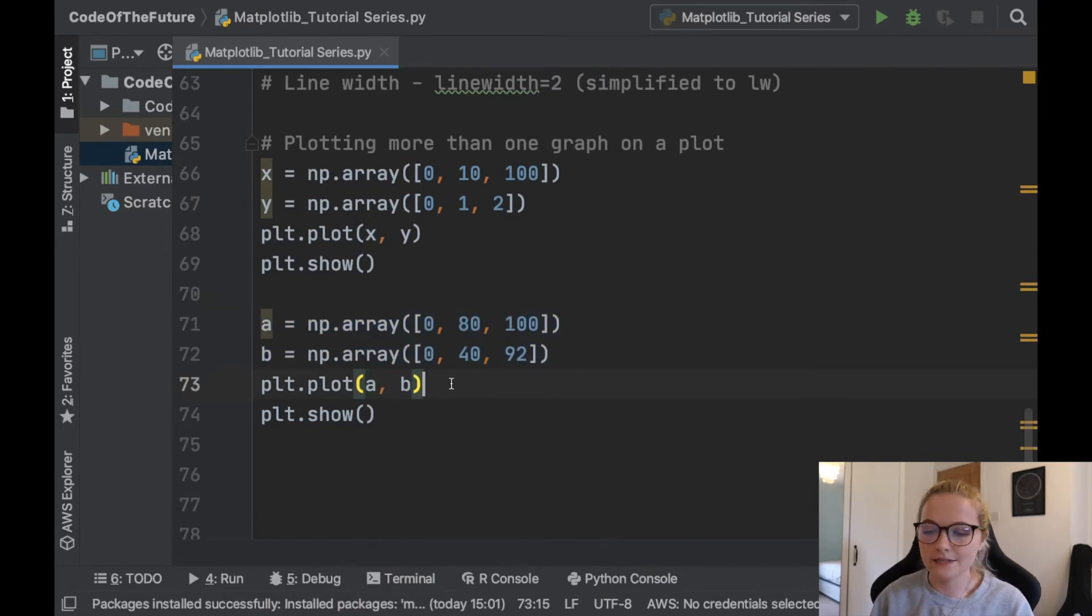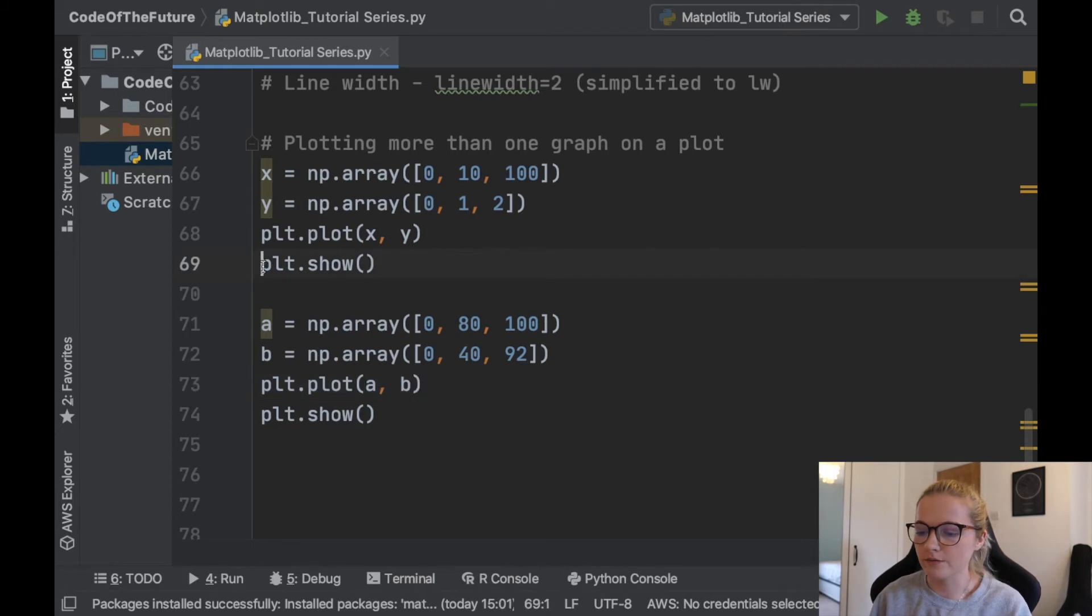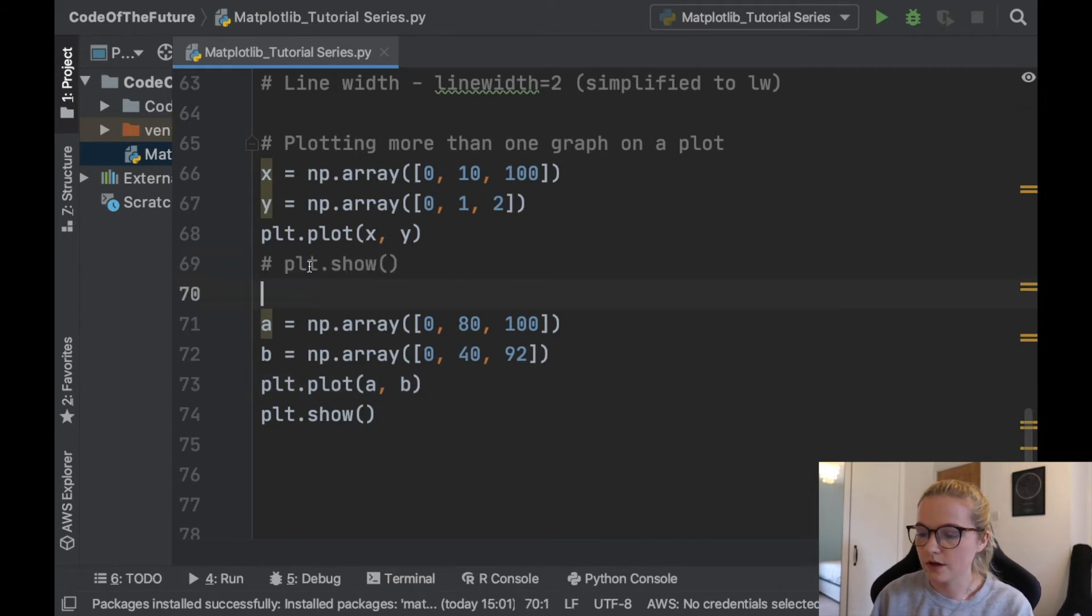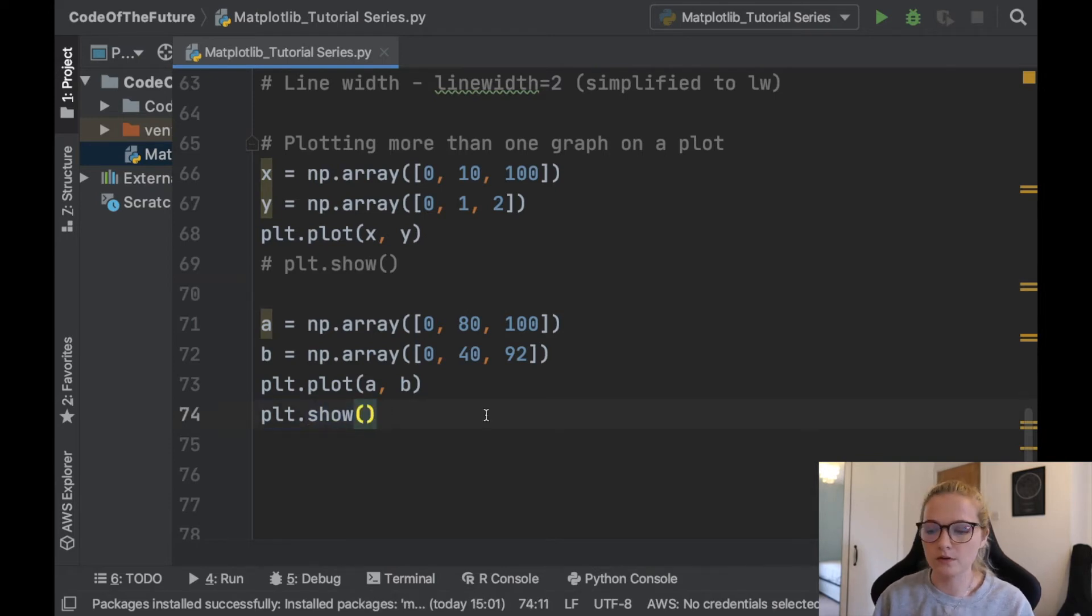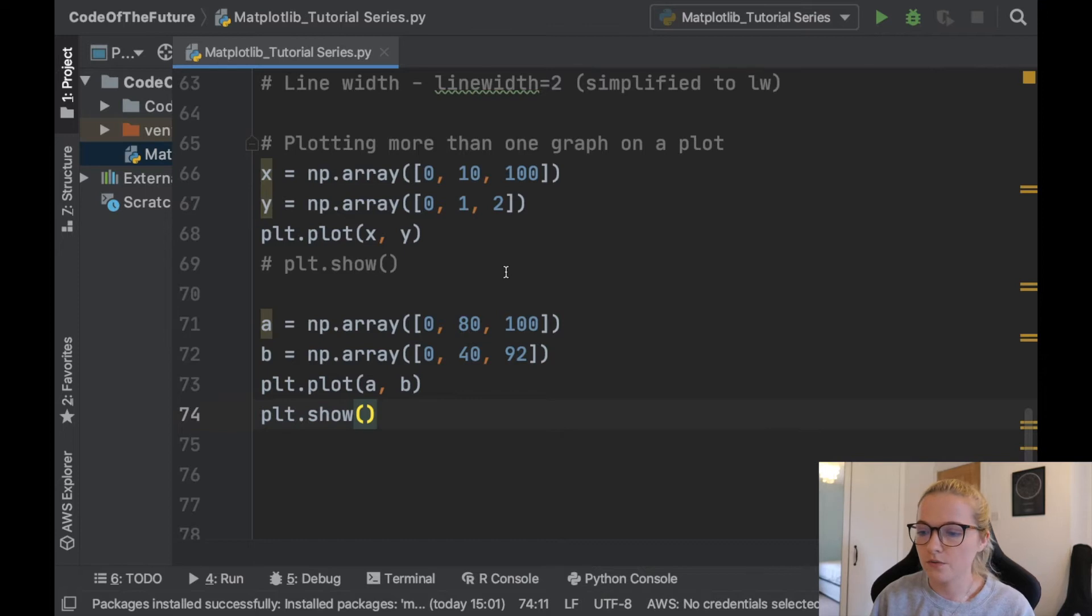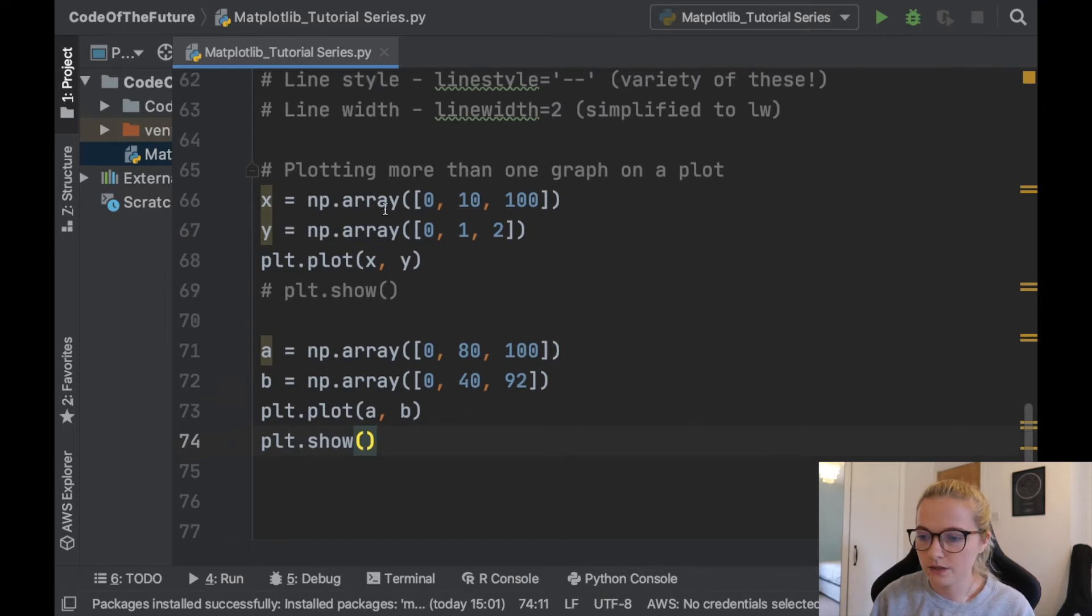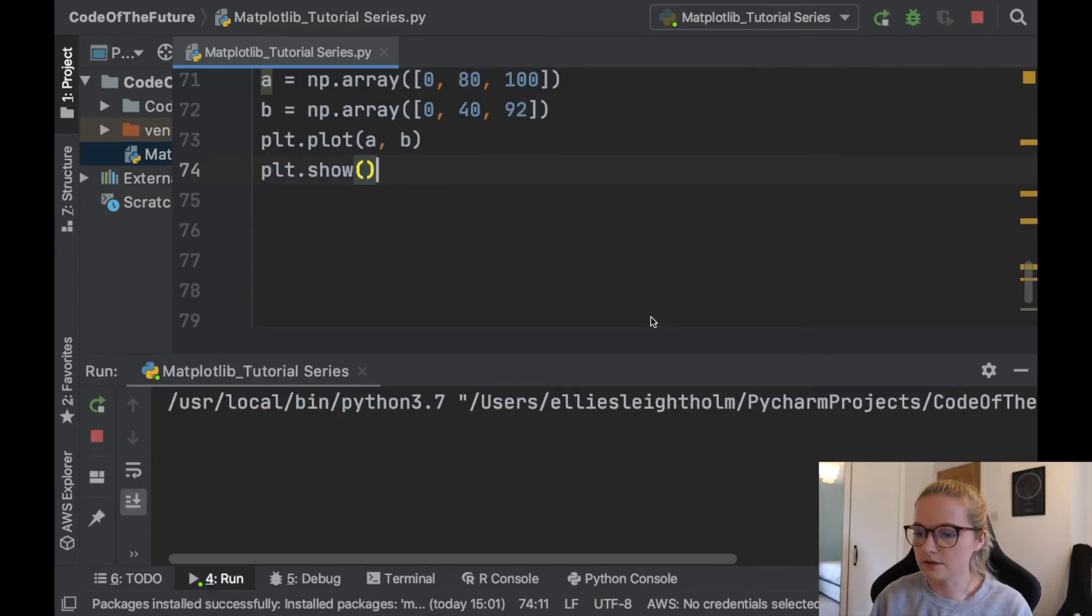Now the very easy way that you can do it is by simply getting rid of this plt.show. So what's important to mention is essentially whatever you write before this plt.show it will always plot on the same plot. So for example, if I now run this python file, watch what happens.